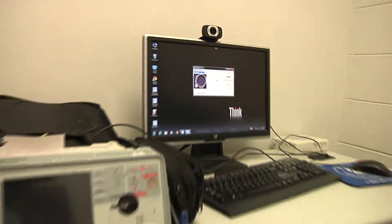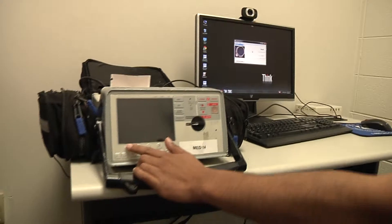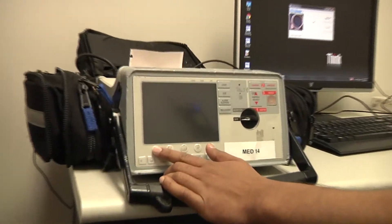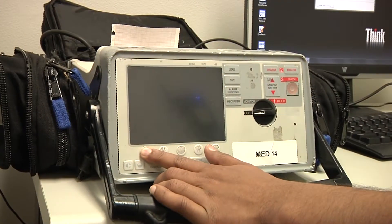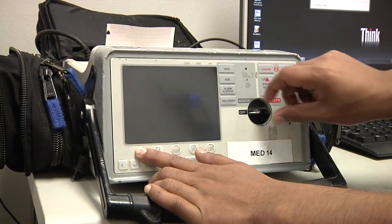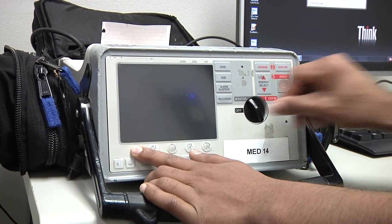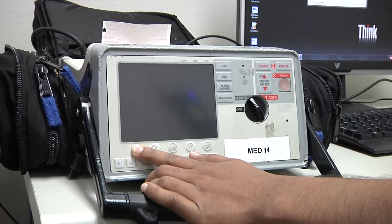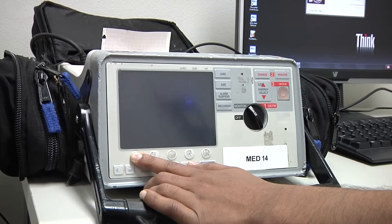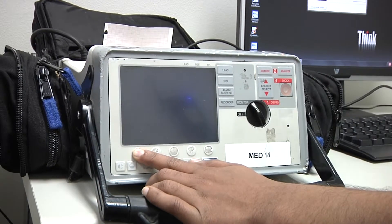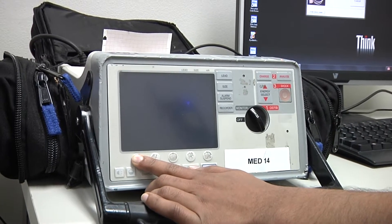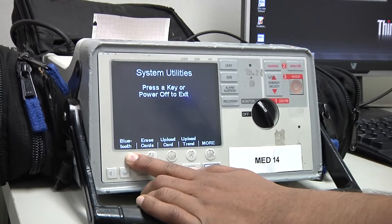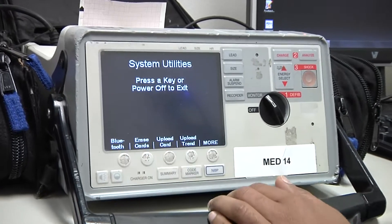Next, I'm going to come over to my monitor and press the leftmost soft key. Hold that down while I flip the monitor on with the monitor switch, still holding the soft key until the system utilities display appears, and then I can release.